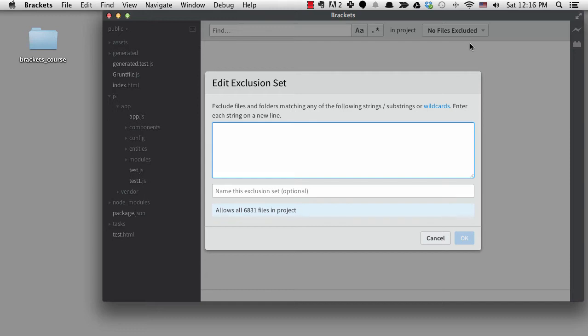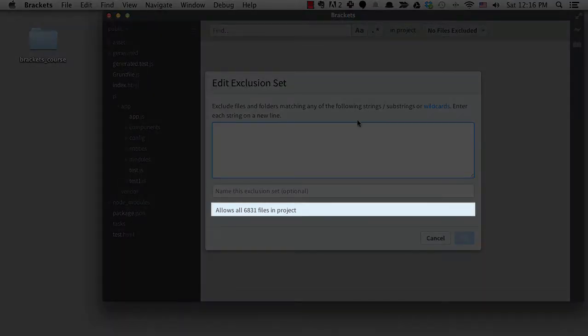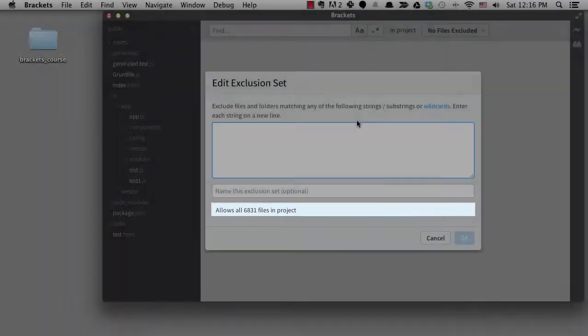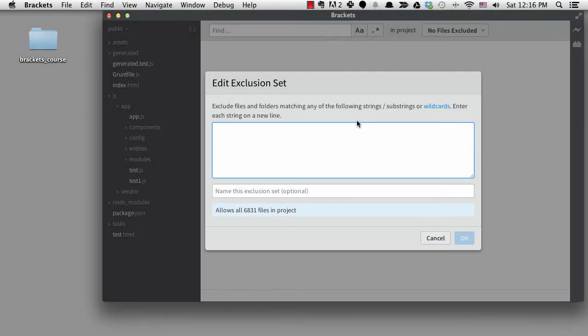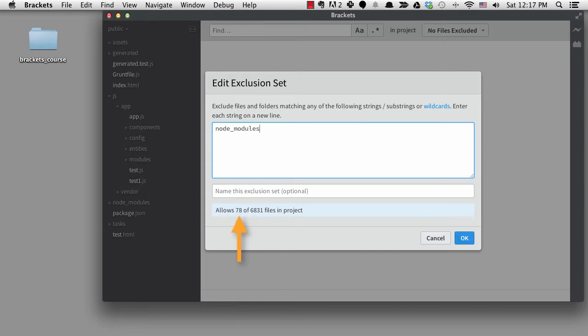Before I type anything, look at this line at the bottom. It's telling me it will currently search through 6,831 files in the project. I don't want to look through node modules. If I type node modules, it will now only search through 78 files. That is quite a difference.